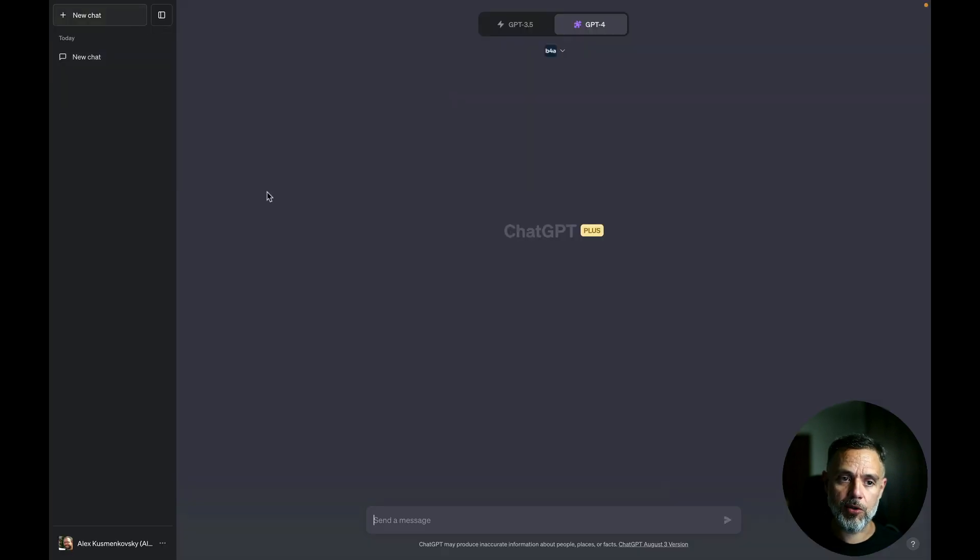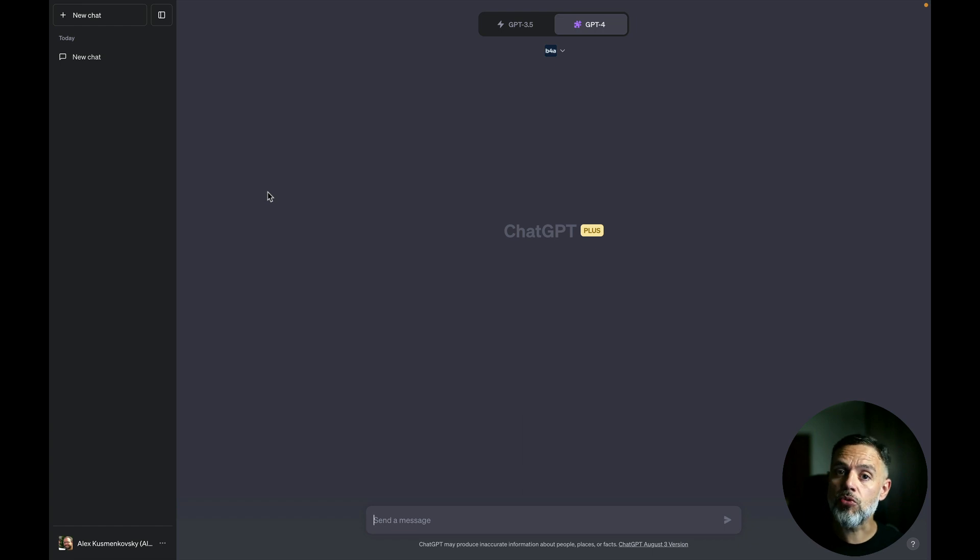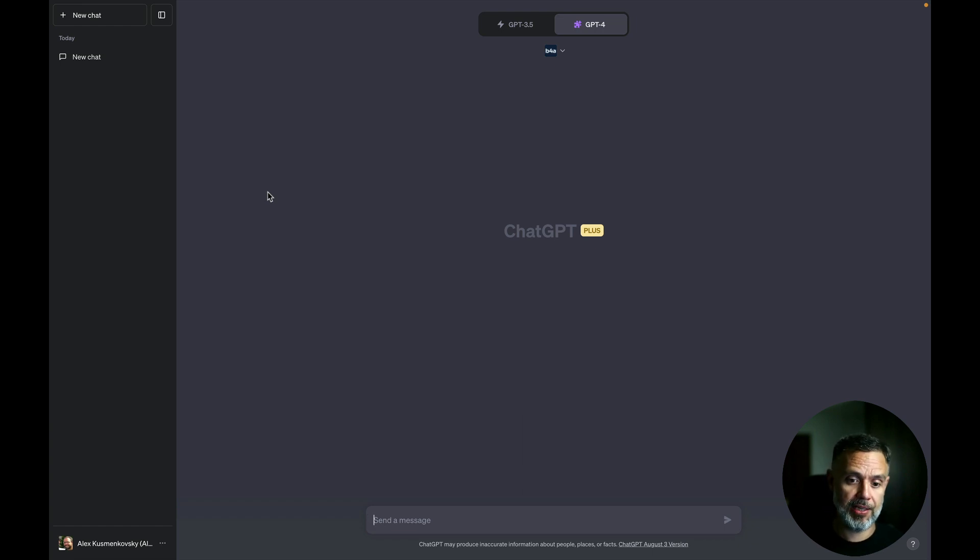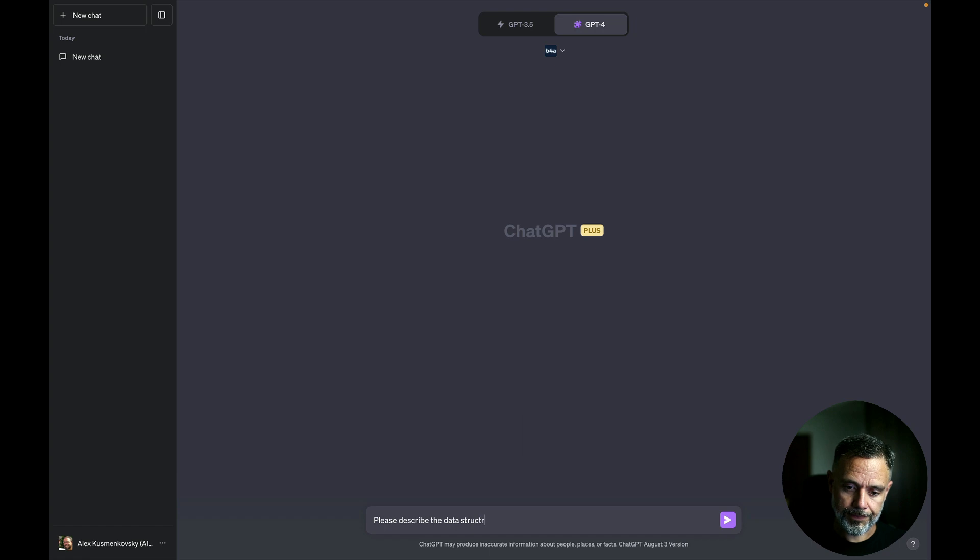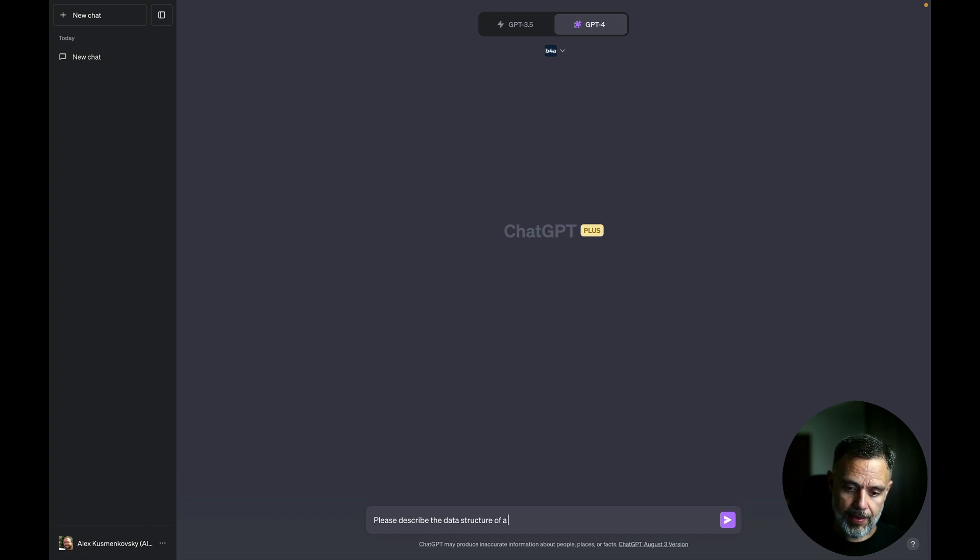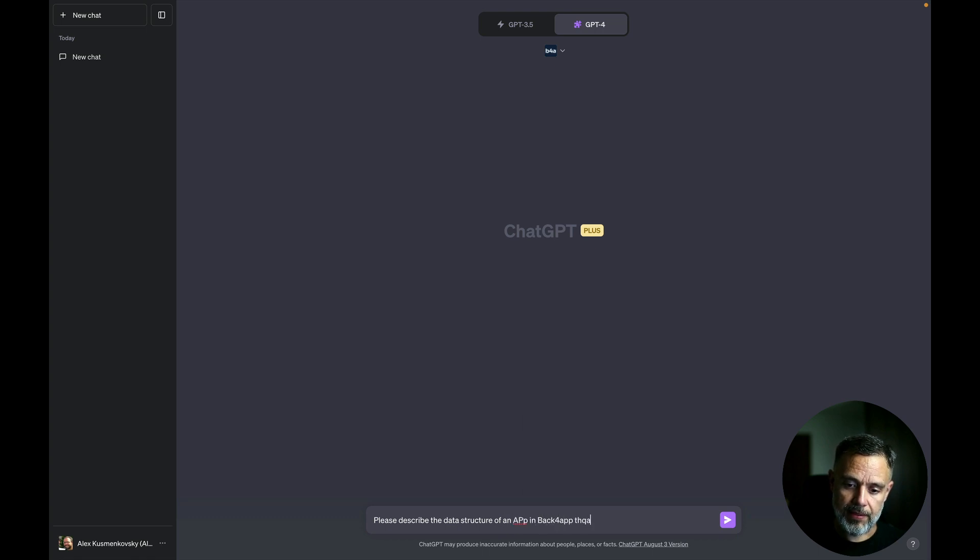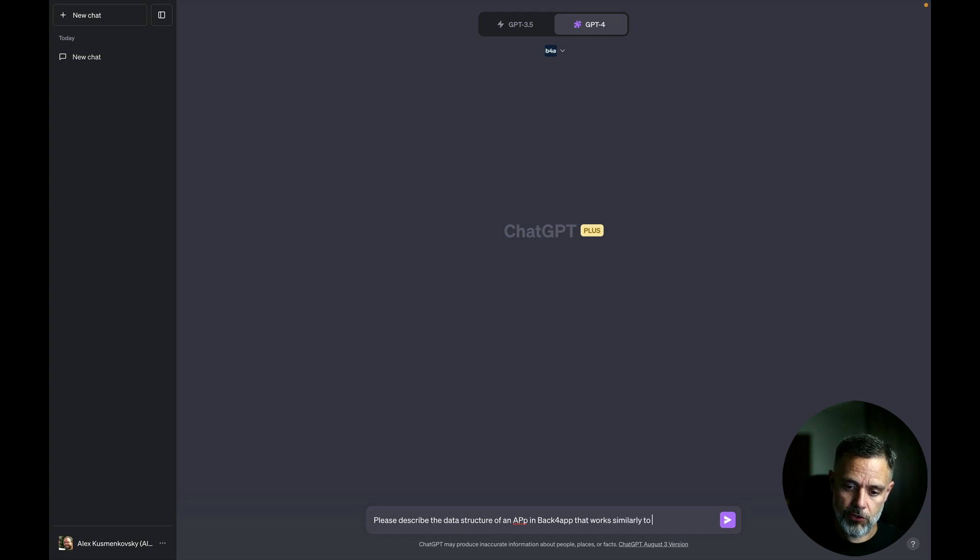So back to ChatGPT, I'm going to create a new site and ask it the data structure that is needed in order to operate an app just like Twitter. So please describe the data structure of an app in Back4App that works similarly to Twitter.